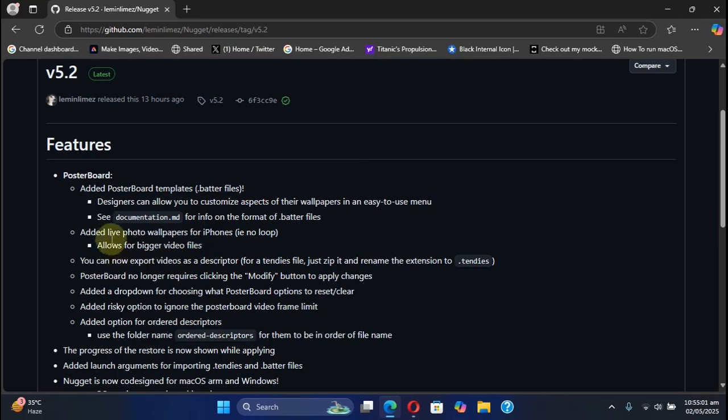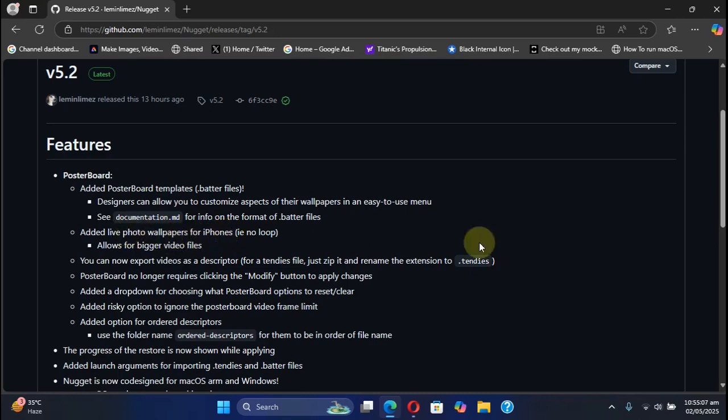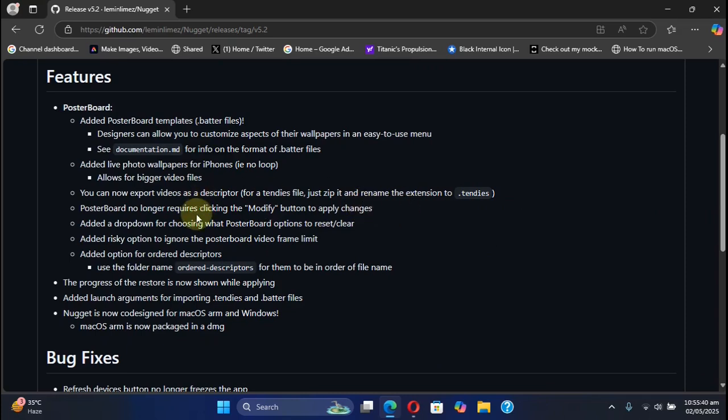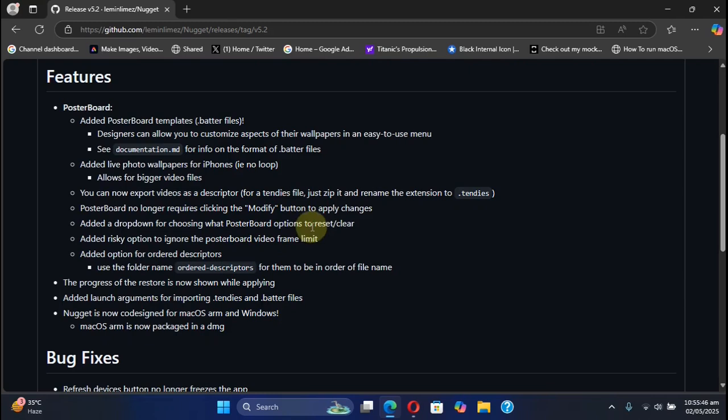We have the new option to allow you to add bigger video files for live photo wallpapers. The poster board no longer requires clicking the modify button to apply changes, so it works straight away. Now it's easy to reset or clear the poster board wallpapers and so on to return back to stock.